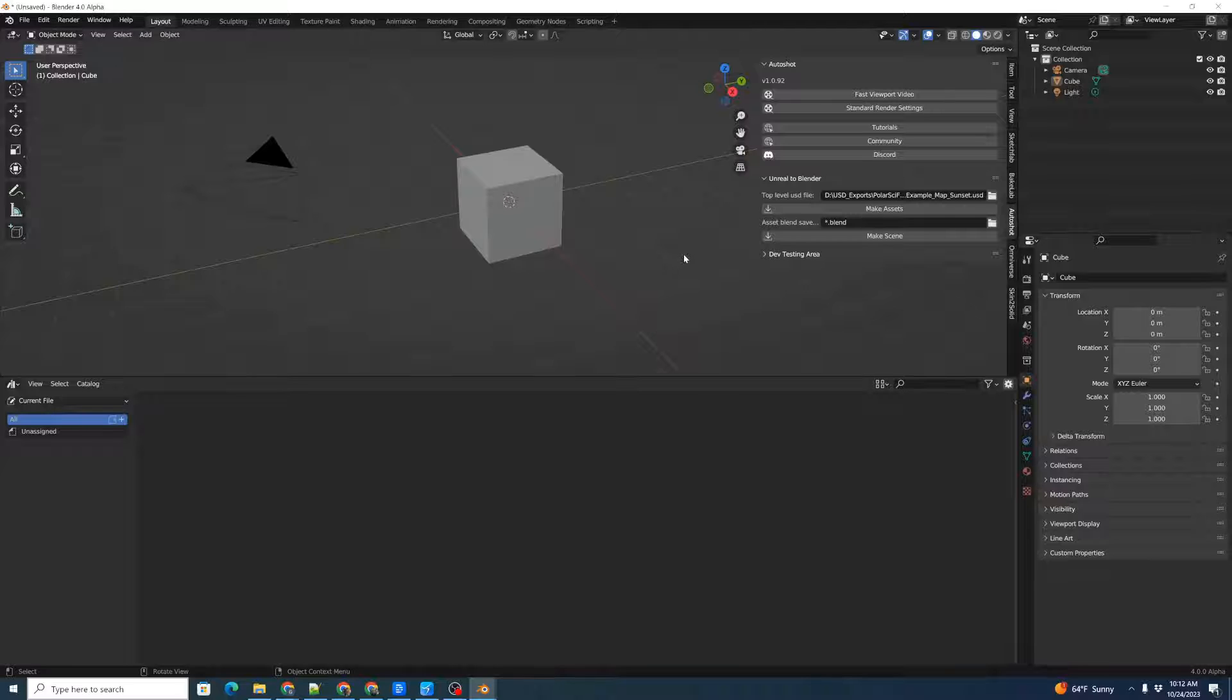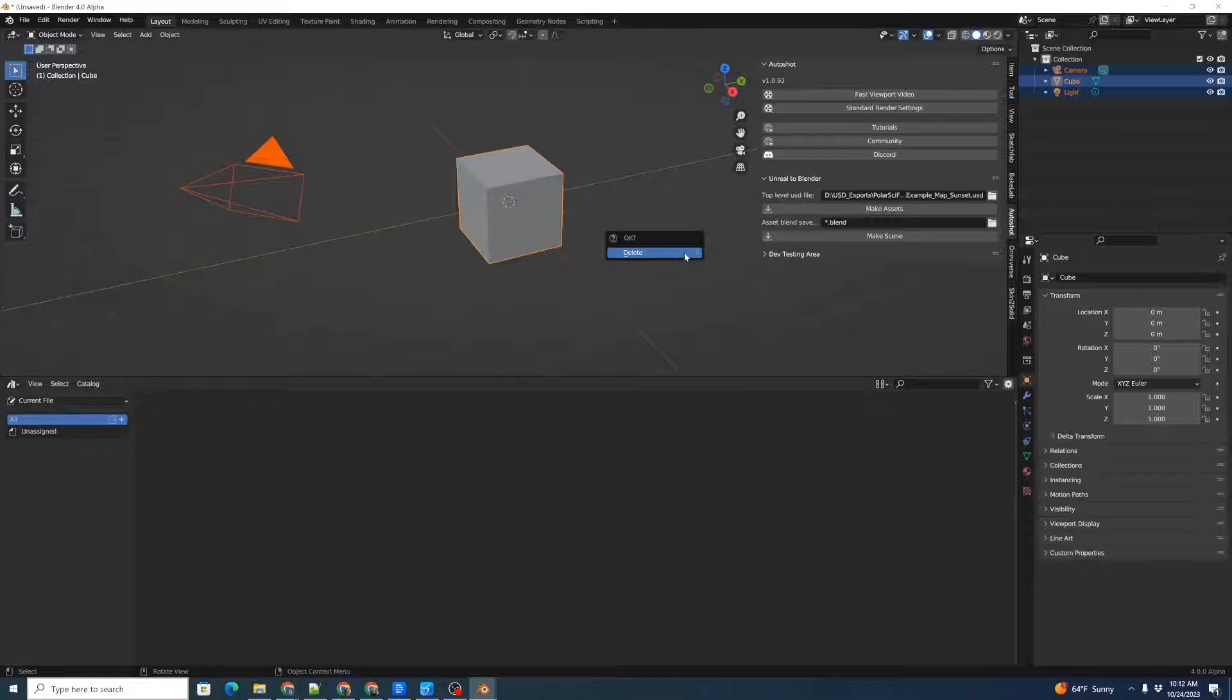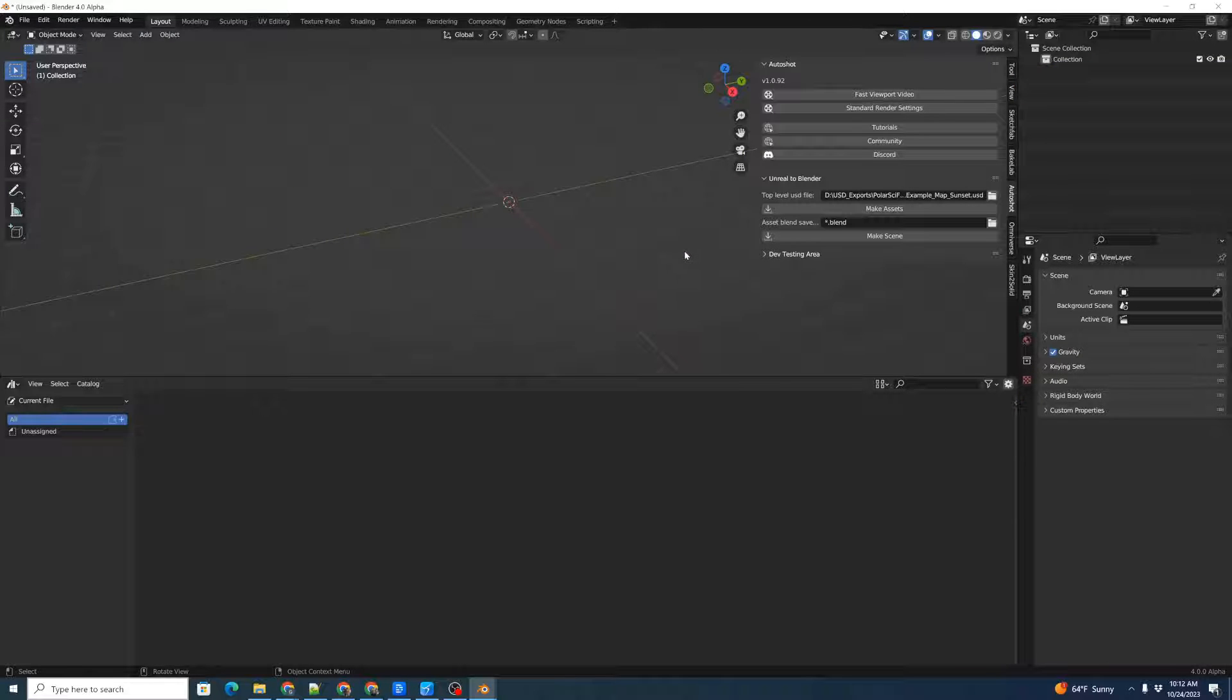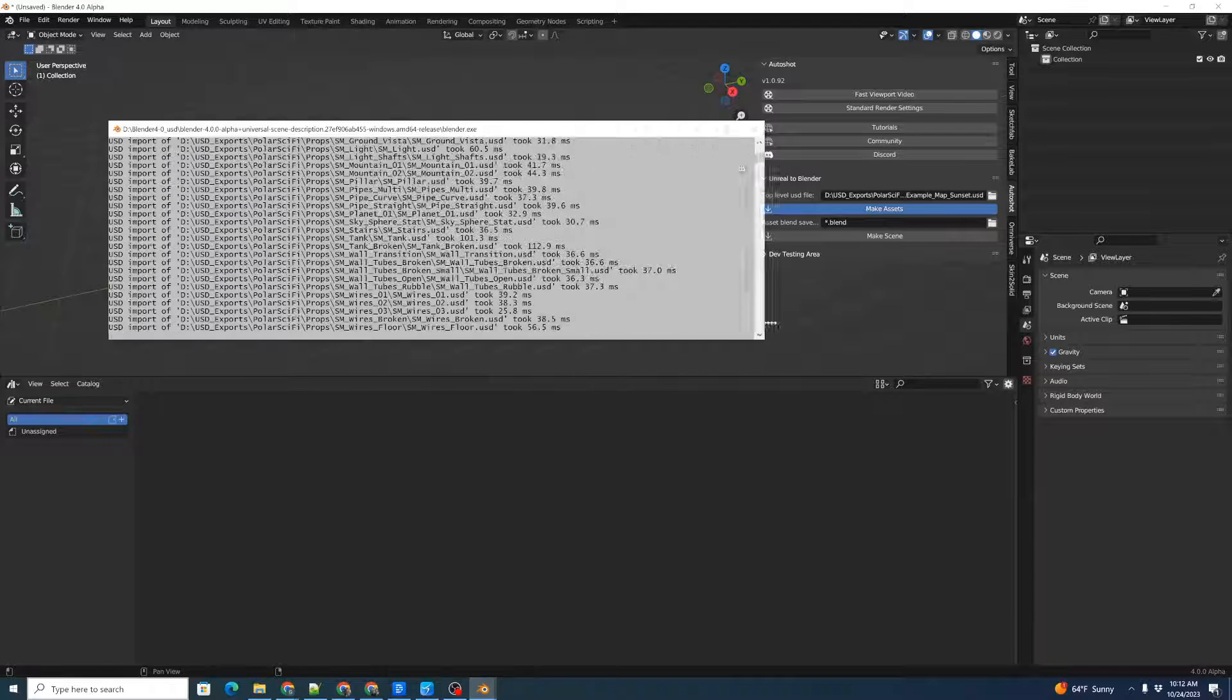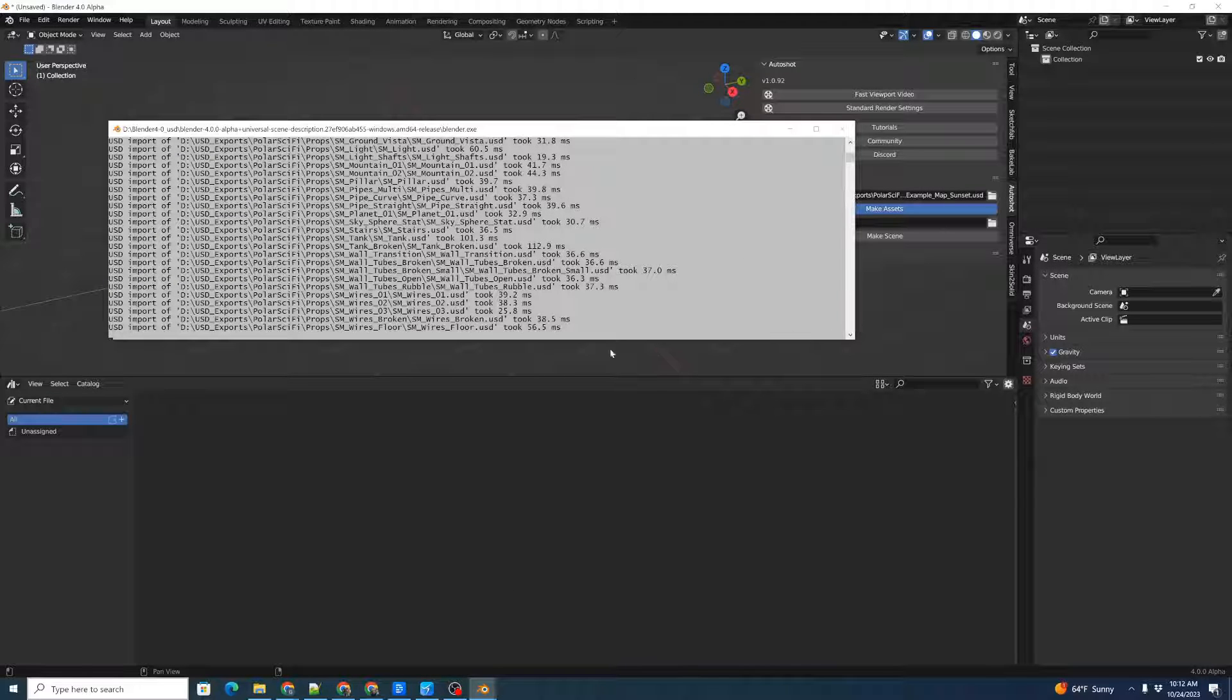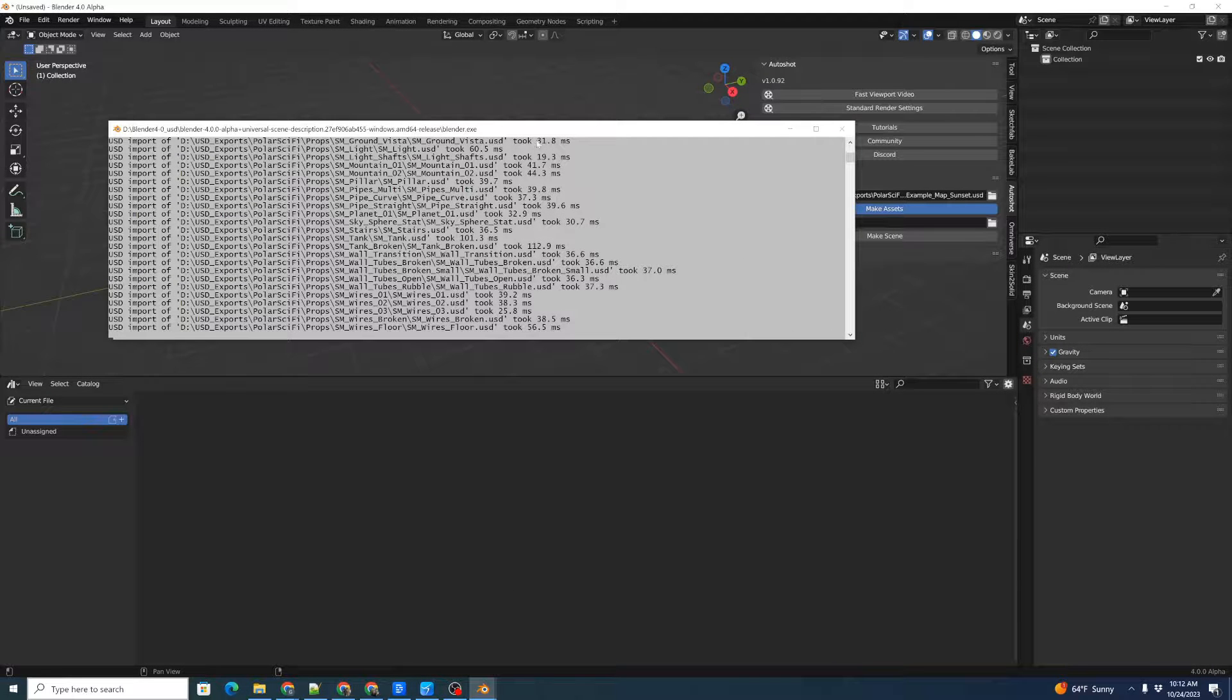We'll go to the scene, click A for all, X to delete, and that way we clear out our scene. Then we can click Make Assets, and it'll start making assets. I'm going to bring up our console window so we can see that.